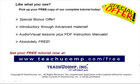Like what you see? Pick up your free copy of the complete tutorial at www.teachucomp.com/free.